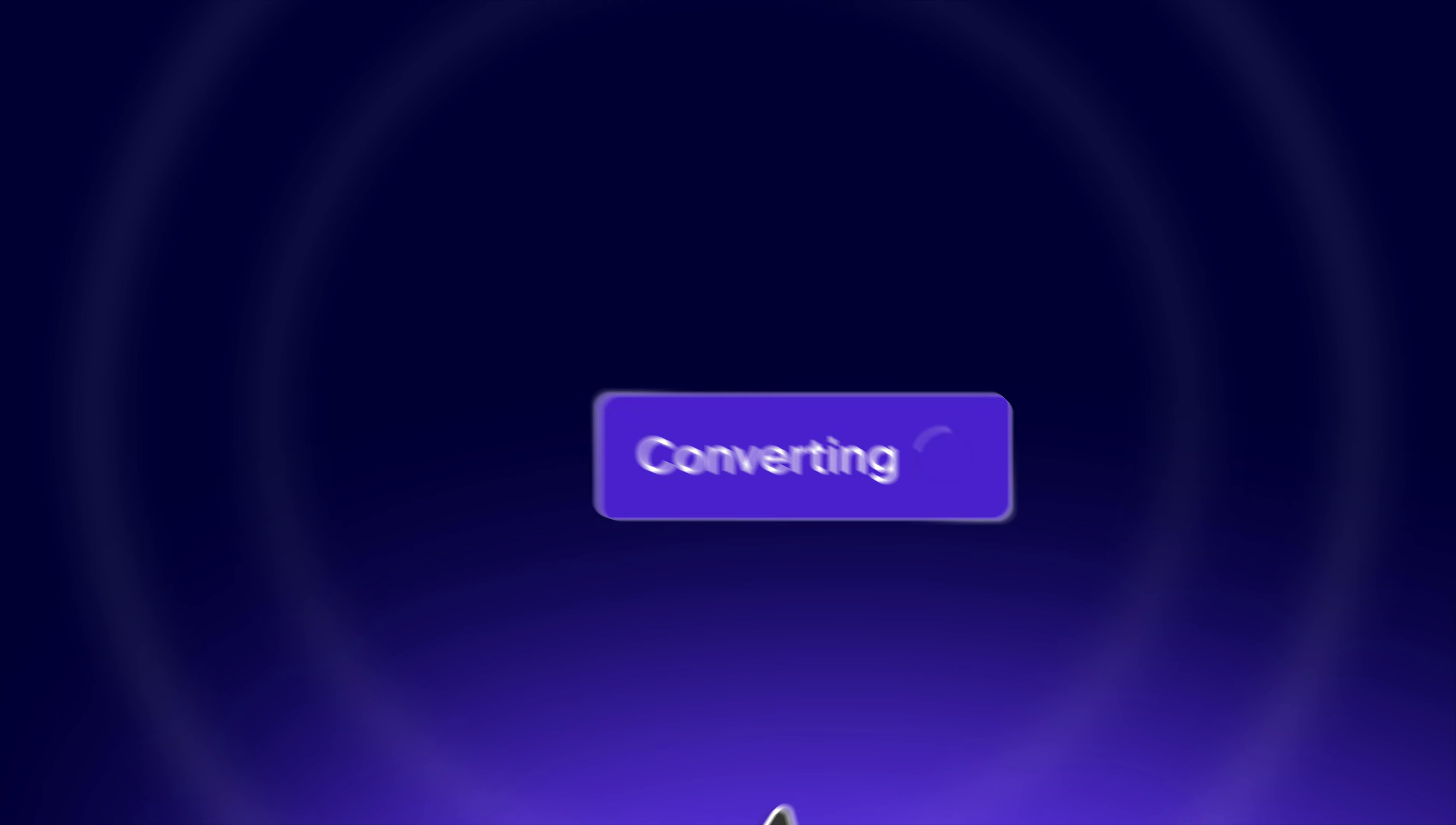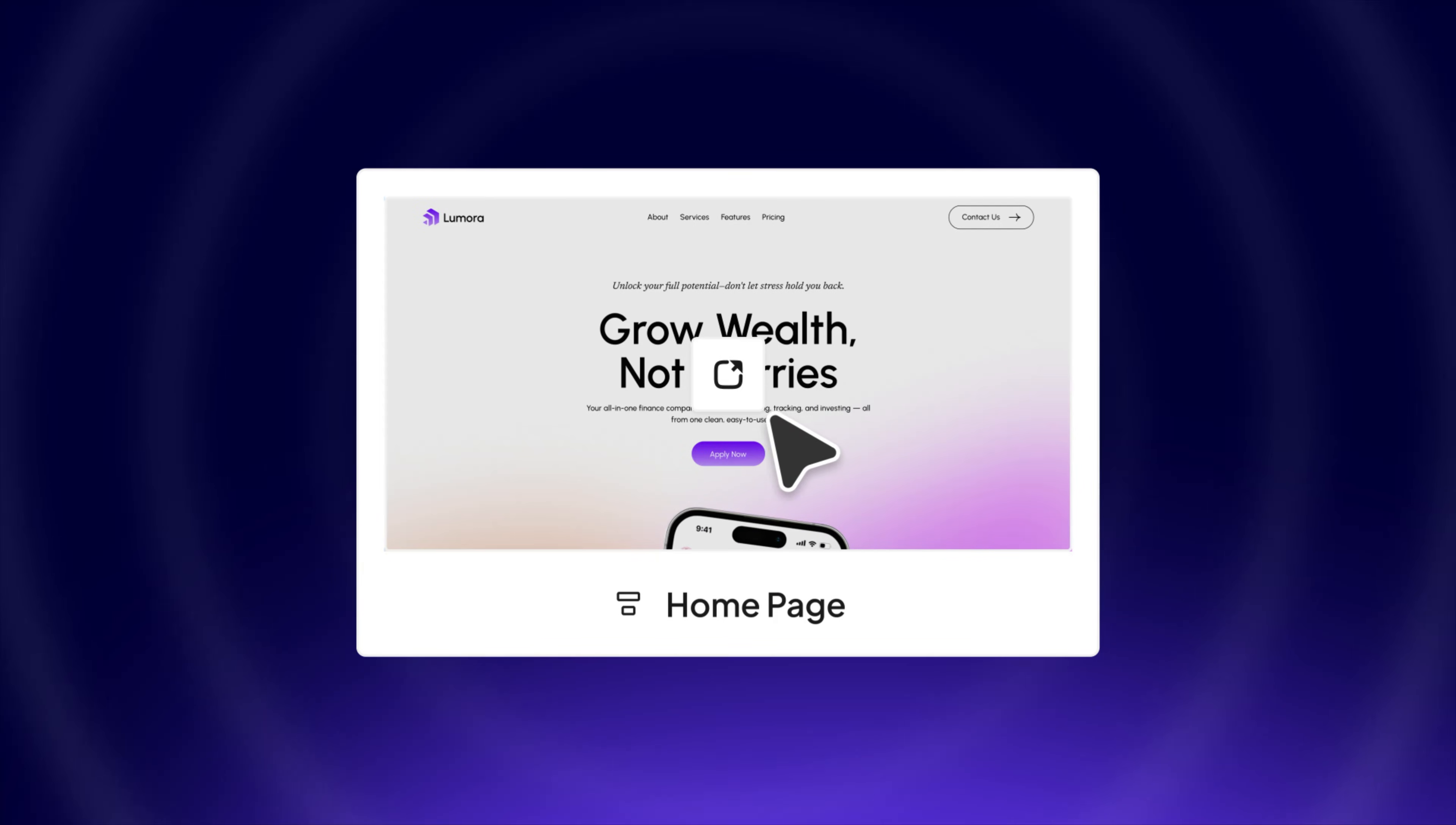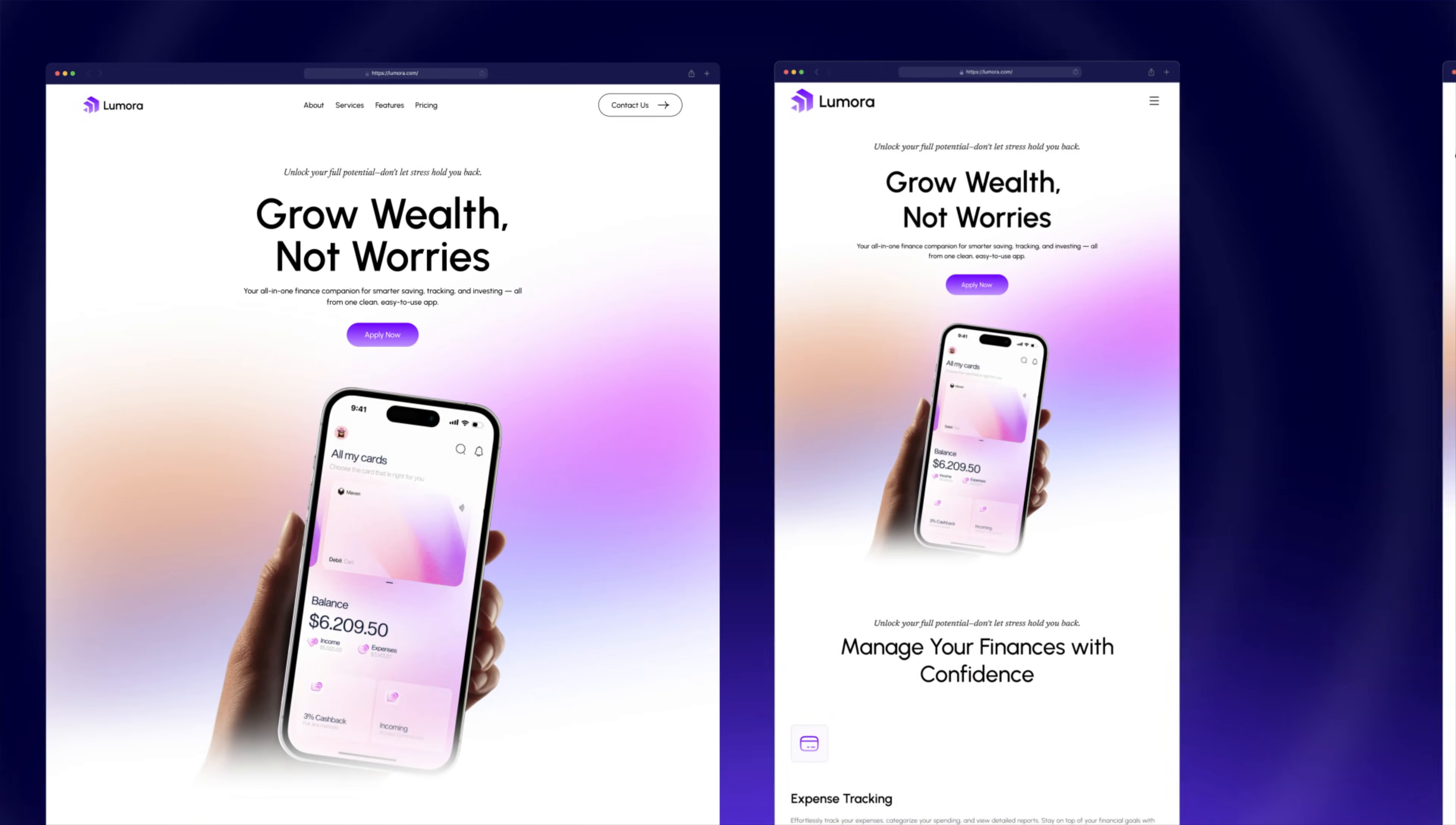Click convert. And let UiChemi handle the rest. No coding. No hassle. Just your design brought to life. Instantly. In seconds your design becomes a live, responsive Elementor page. Ready to go.